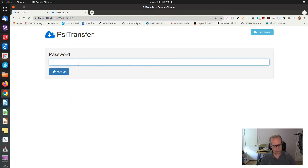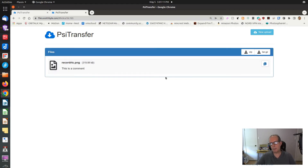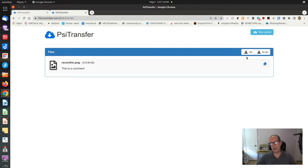It's asking me for the password. I enter 1, 2, 3, 4, 5, 6, click decrypt, and I can download the file either as a TAR or a TAR-GZ file. And that's basically all there is to it.